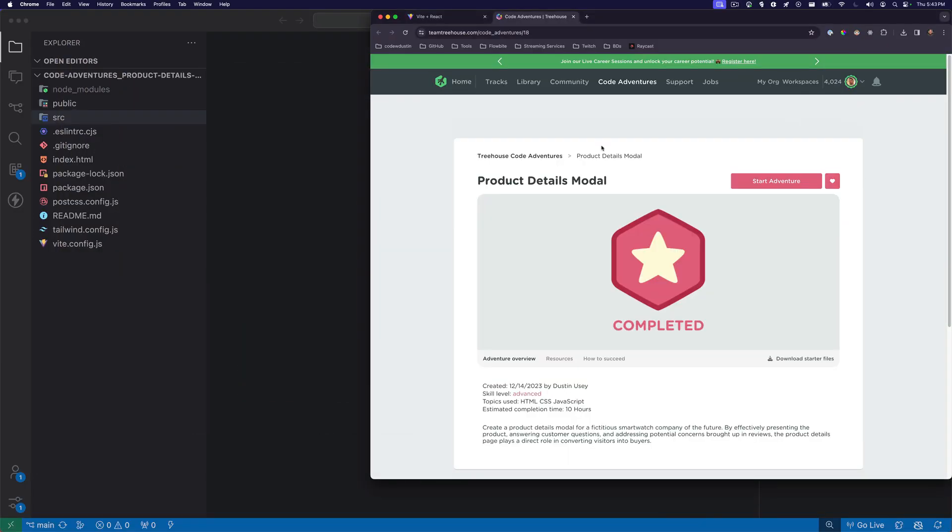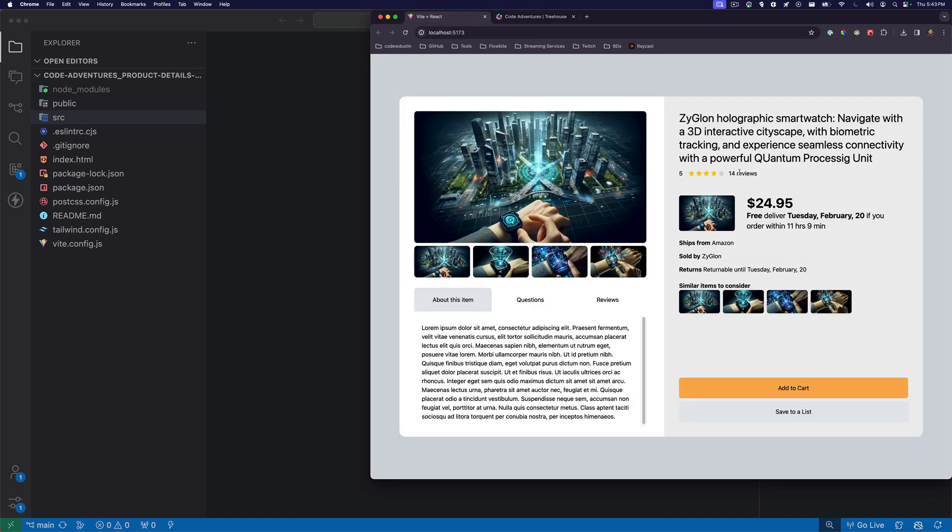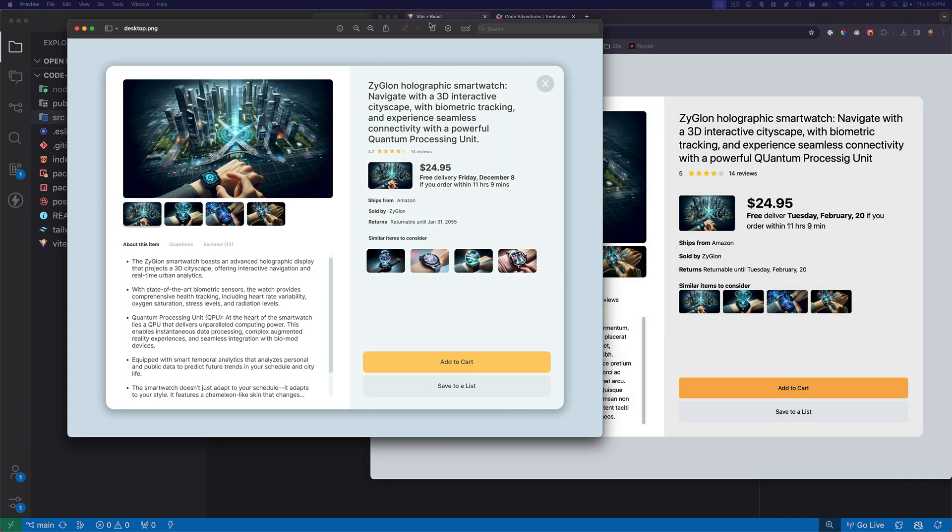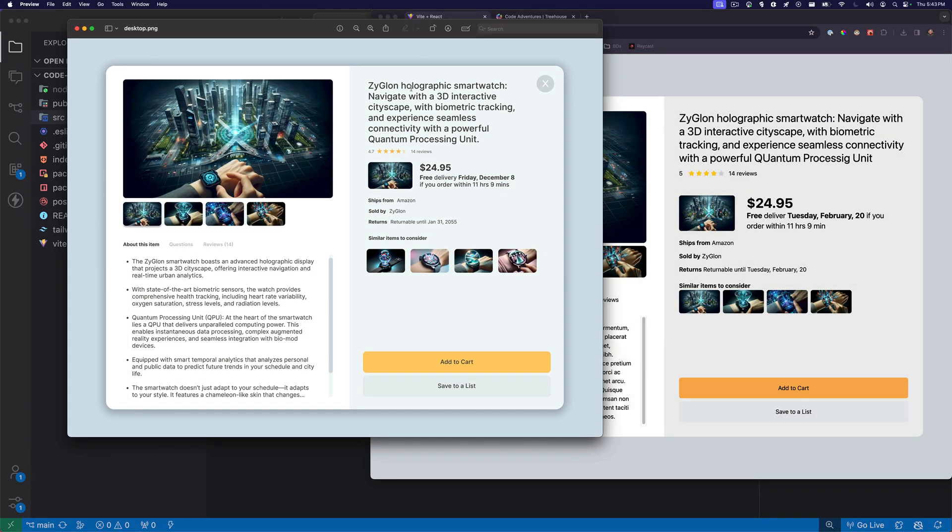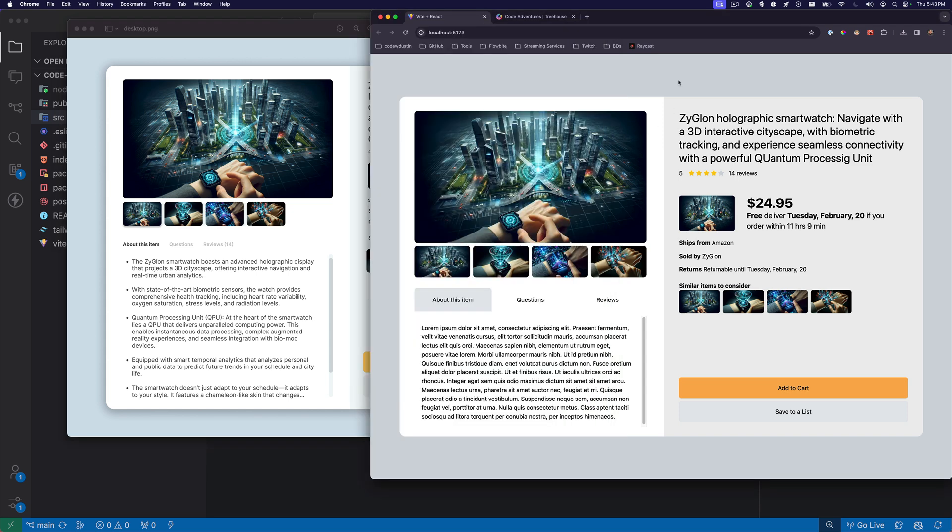As you can see, the product details model is complete. I'll pull up the mock-up so you can see side by side. This is what the mock-up showed and I pretty much built it one for one.